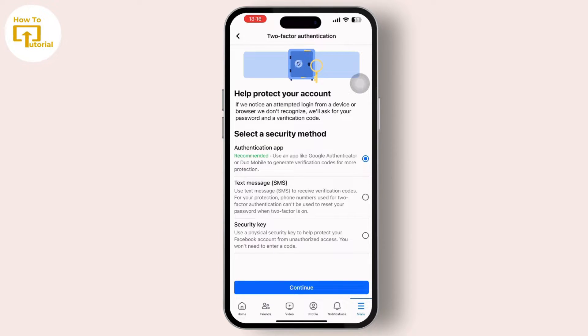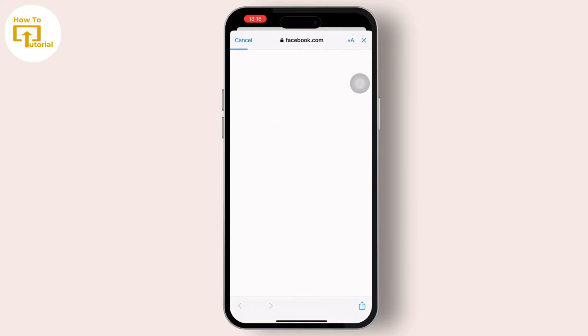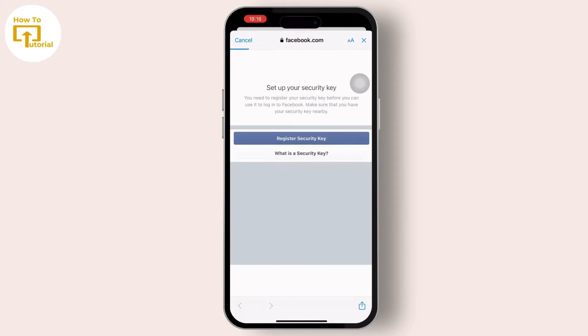Inside Password and Security, search for Two-Factor Authentication and enable it. Enabling Two-Factor Authentication on a Facebook account can sometimes resolve security-related issues and allow you to make certain changes. By following these steps, you should hopefully be able to resolve the 'you can't make this change at the moment' issue on Facebook.